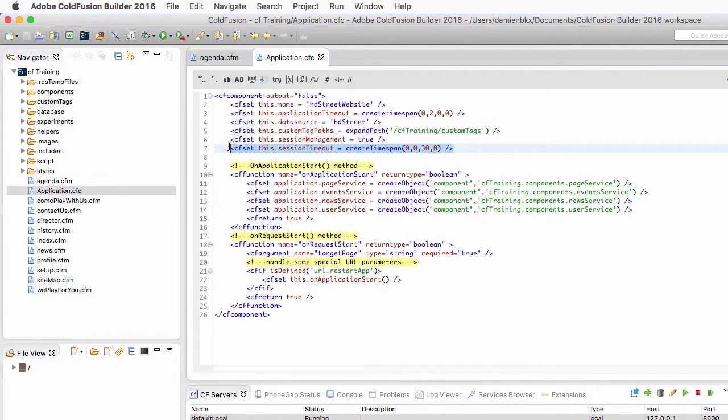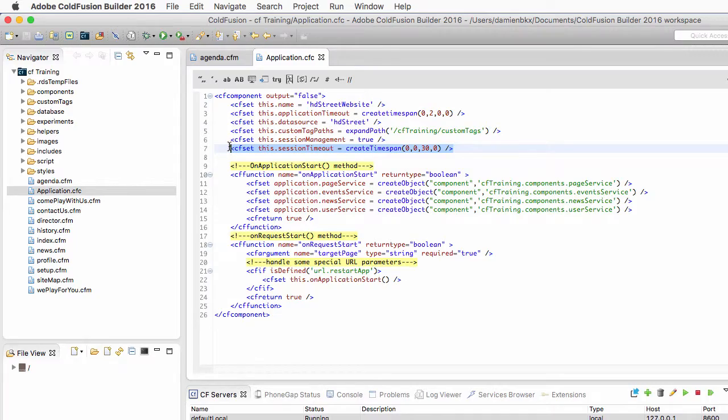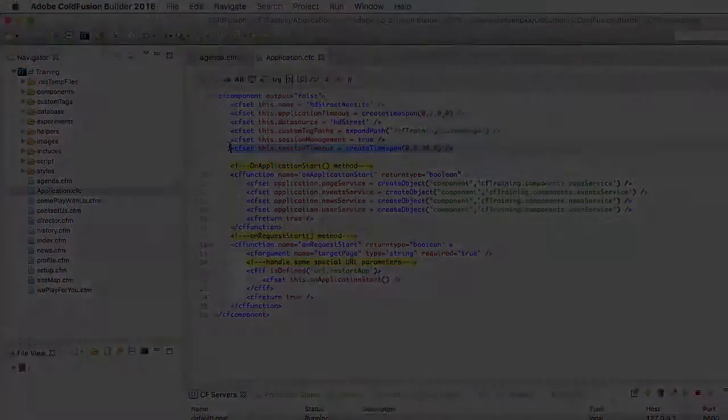So, this is how you override the default session timeout that is set in the ColdFusion administrator, and provide a custom timeout for your application.